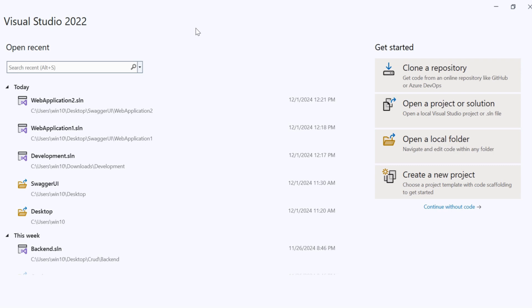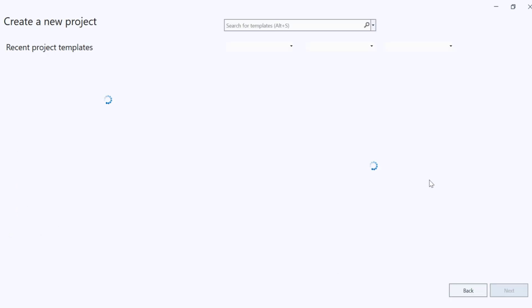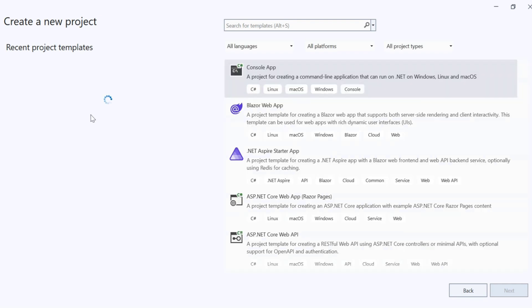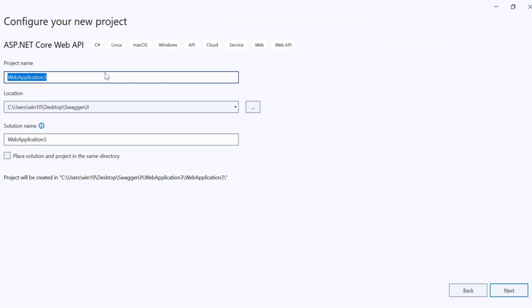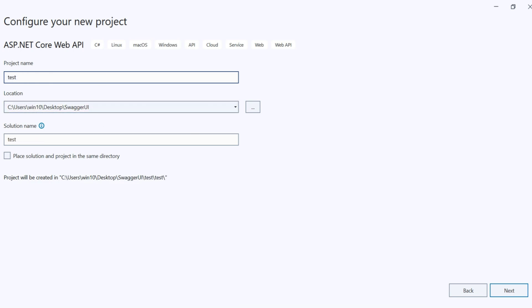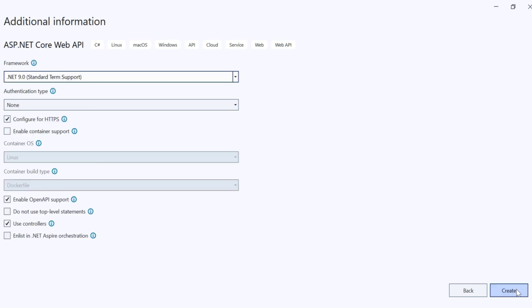We are creating a new project. Create new project and use ASP.NET Core Web API. Change the name to test and I'm giving the location and click on next.